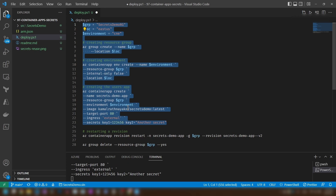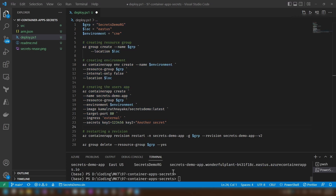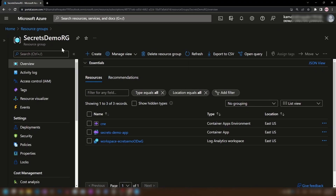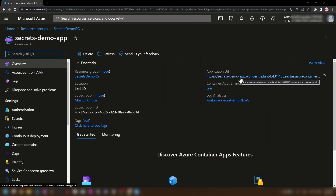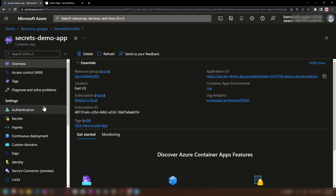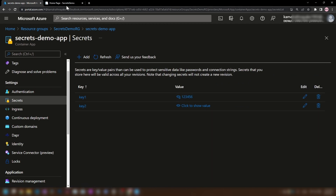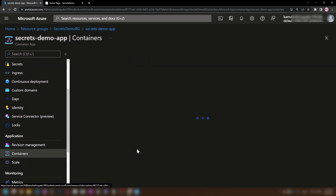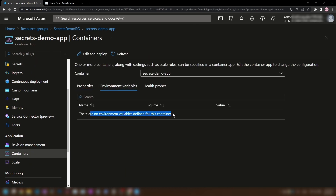I'm going to press F8. The application is getting deployed now. As you can see, the deployment is complete. Now if I go into the Azure portal, I'm in that resource group — we have the container app environment and the container app. I'm going into the container app to view the application. As you can see, I don't see key1 or key2 that I specified in my CLI script. That is because — let me go back into the portal and go into secrets — yes, we have the keys here, but we don't see them in the app because we have to first create an environment variable mapping for these secrets to work. As you can see, there are no environment variables defined for this container.